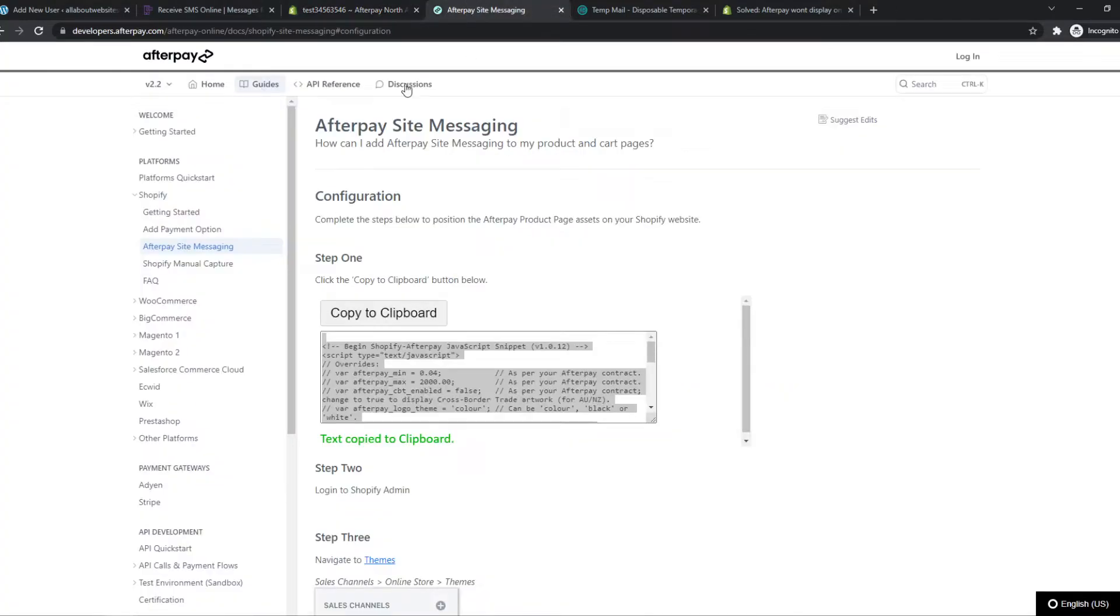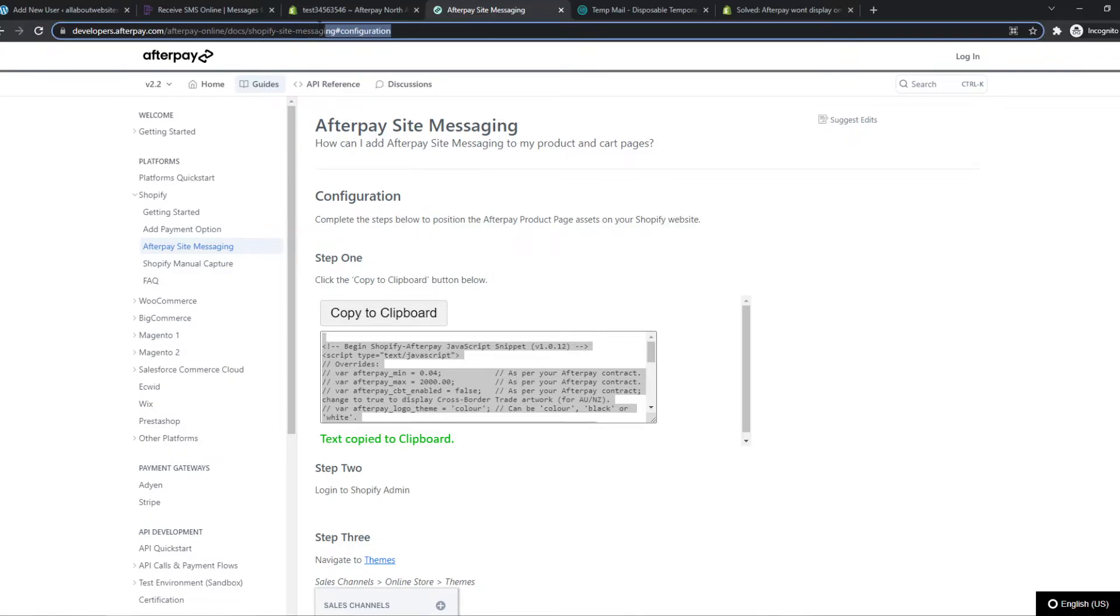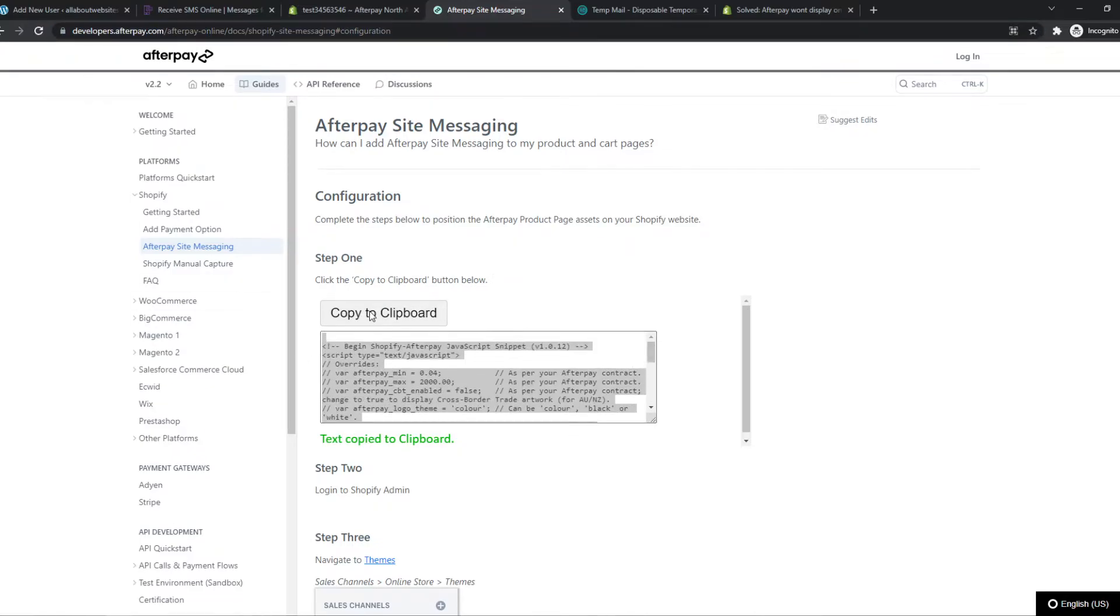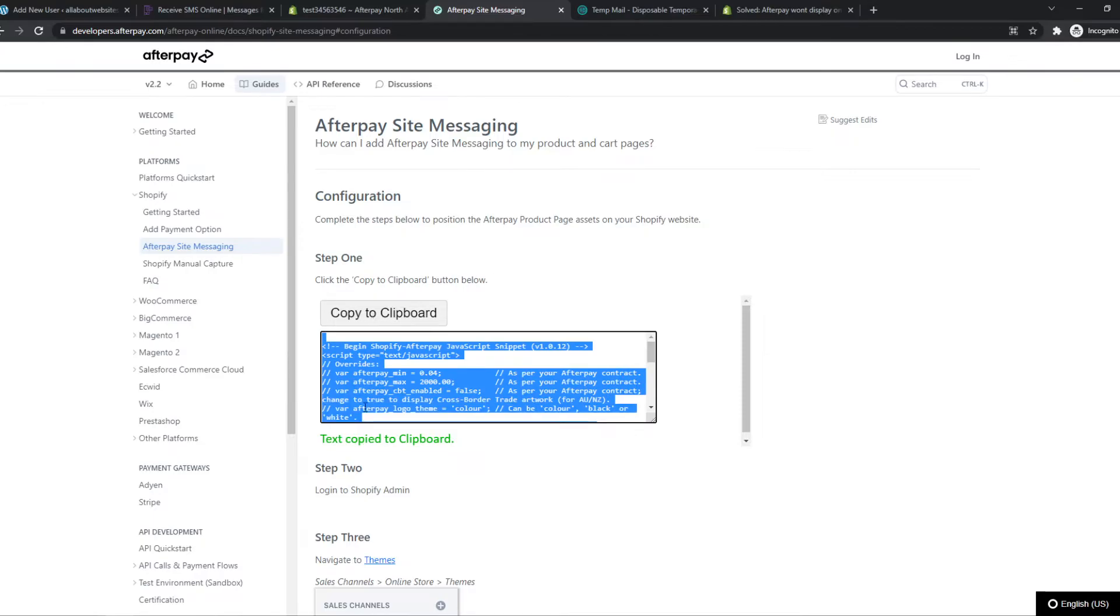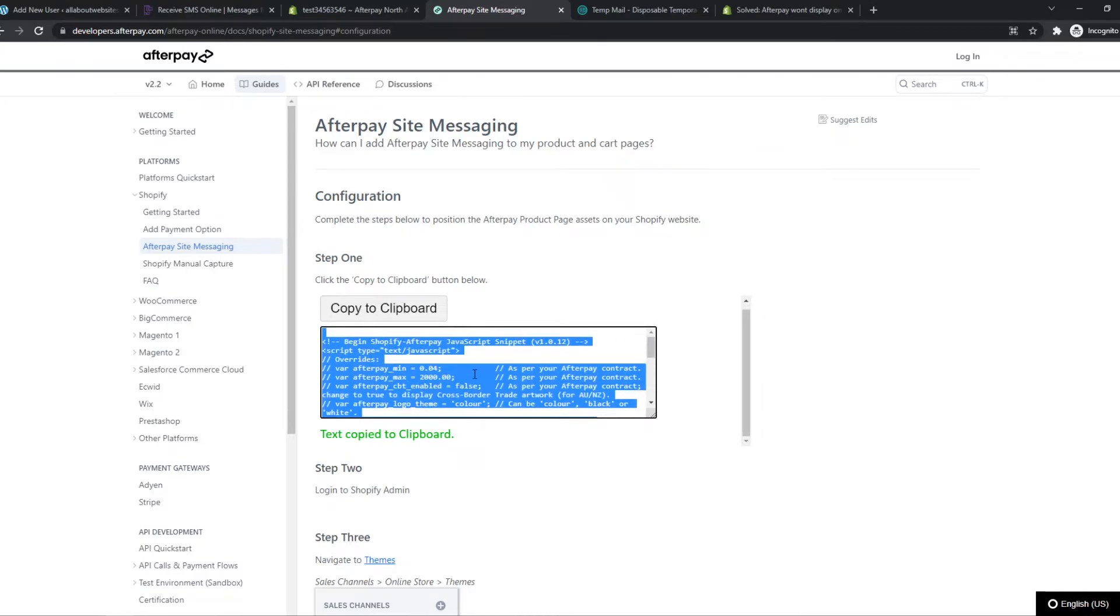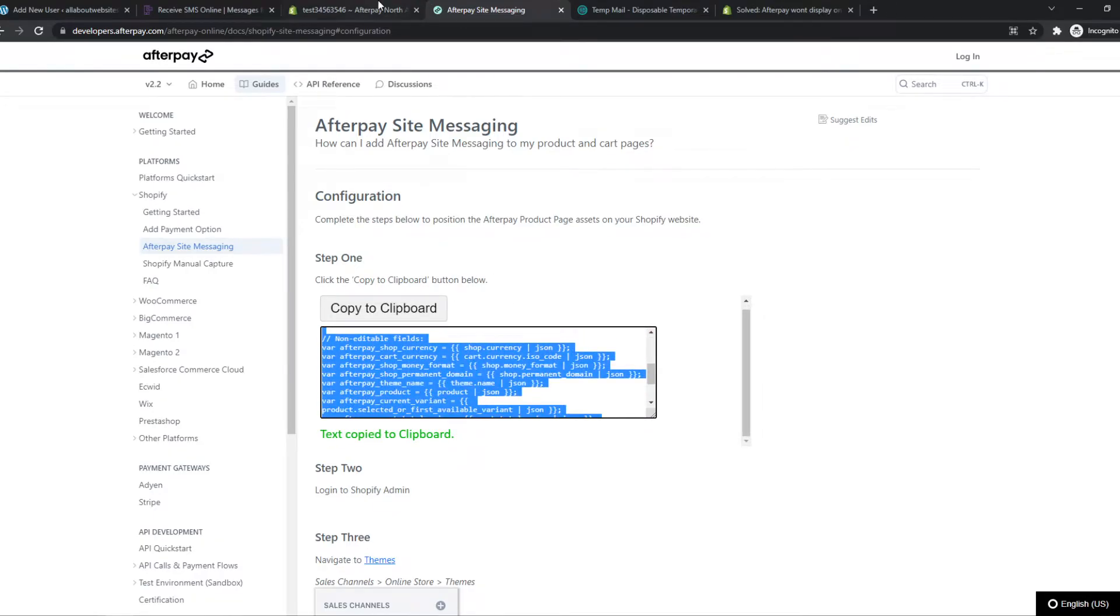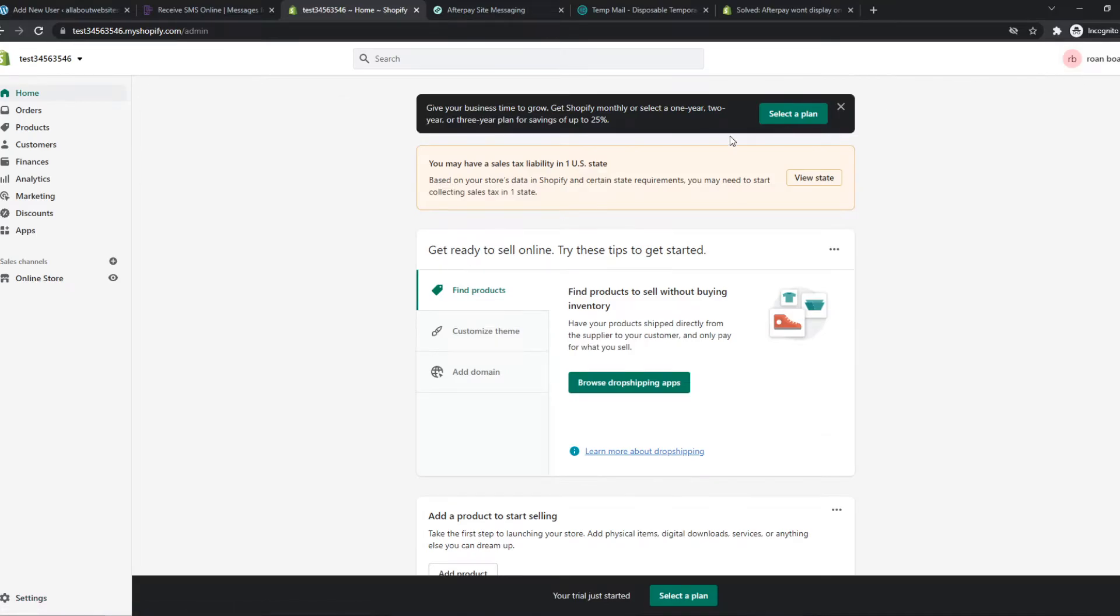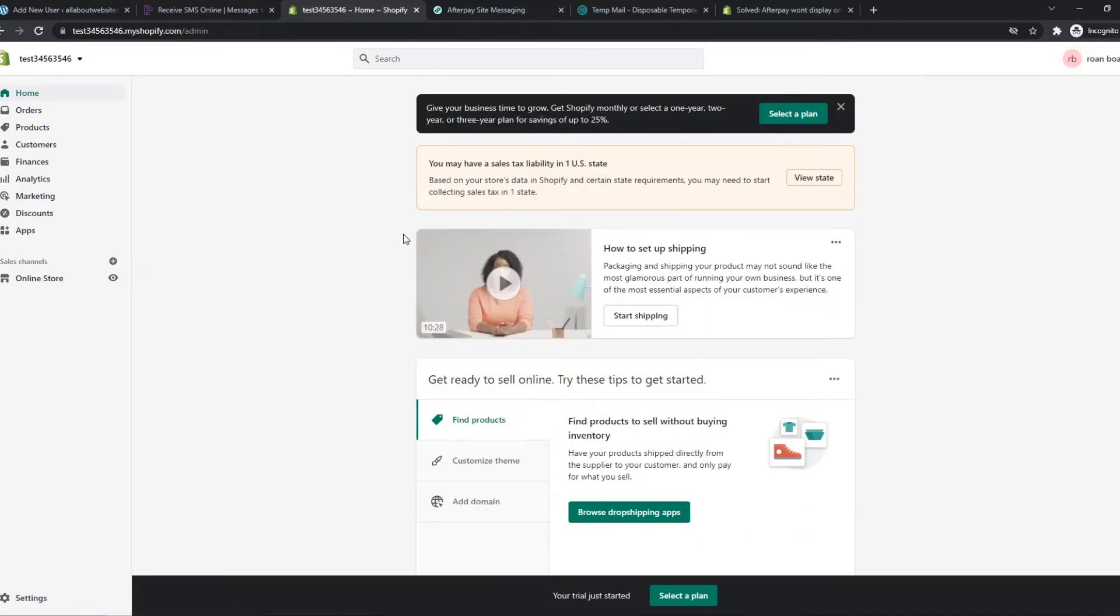So you need to go to this site. I'll leave a link in the description. If I forget it, this is the link. Let's copy this to clipboard. This is the one you want to copy to clipboard. Then we need to go back right here to the theme.